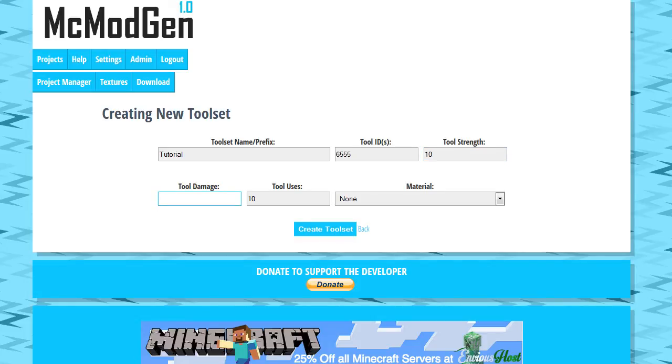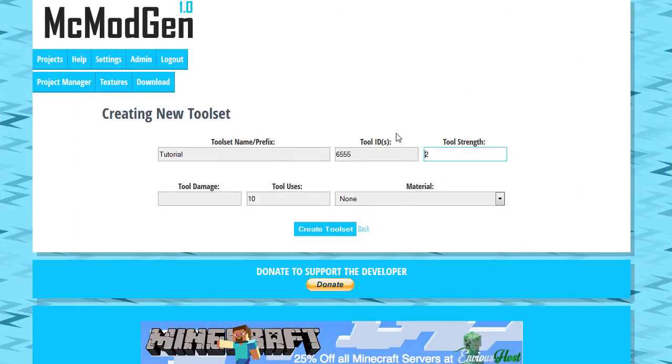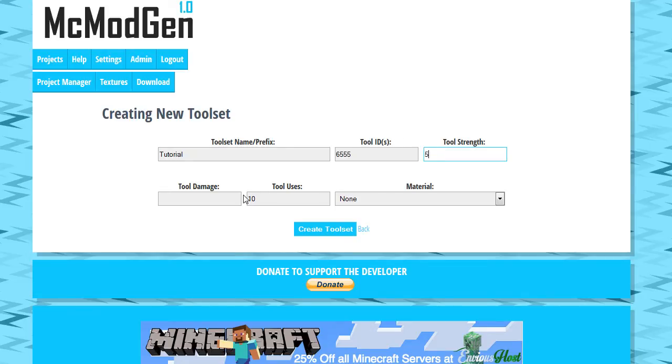Please excuse me for not knowing how to use my own program well. So do a value here between 1 and 20. 20 will be extremely fast, breaking blocks faster than anything in Minecraft. We're going to go ahead and just put 5 here. Moving on.